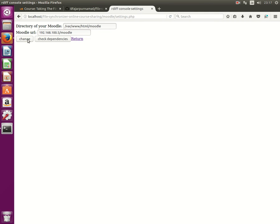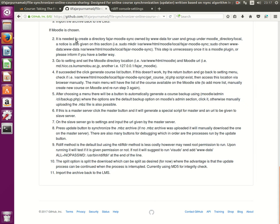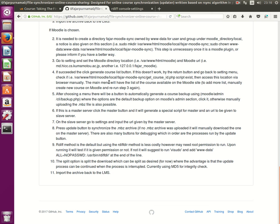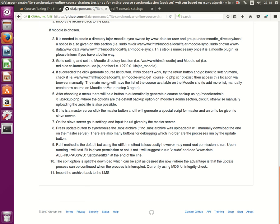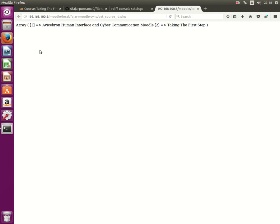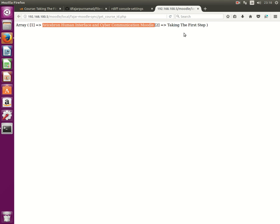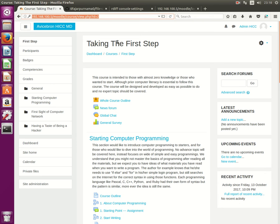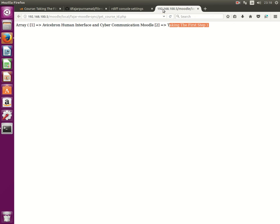So that's what I did. So change, change, change and there is a generate course list. Okay, so that's it, so generated course list and I have two courses, this one and this one. This is taking the first step, now the list is successfully generated and this is the folder of the created course list on this one.